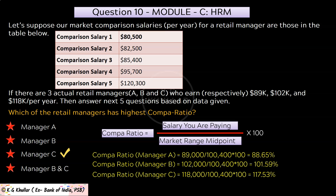As you can see, Manager C has the highest compa ratio. Thus, the correct option for the given question is option C.